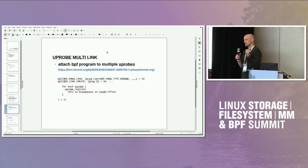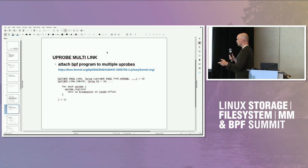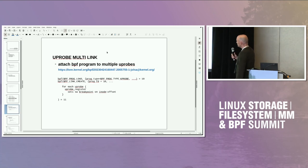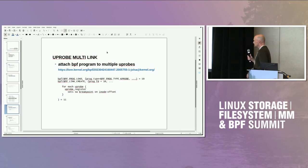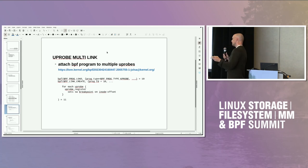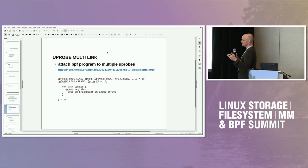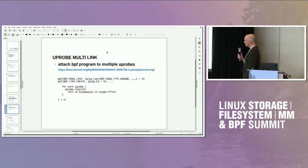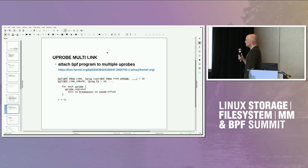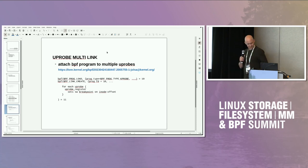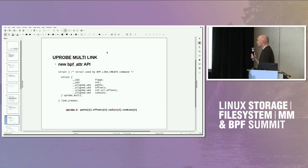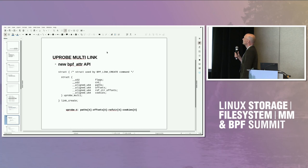U-probe multi-link attaches the BPF program to multiple u-probes without using perf events. You load the program, then create the link with the program, specifying the u-probes you want to create. The kernel internally just runs u-probe register sequentially for each u-probe you define. That's actually very fast — you can register 50,000 u-probes within one second.